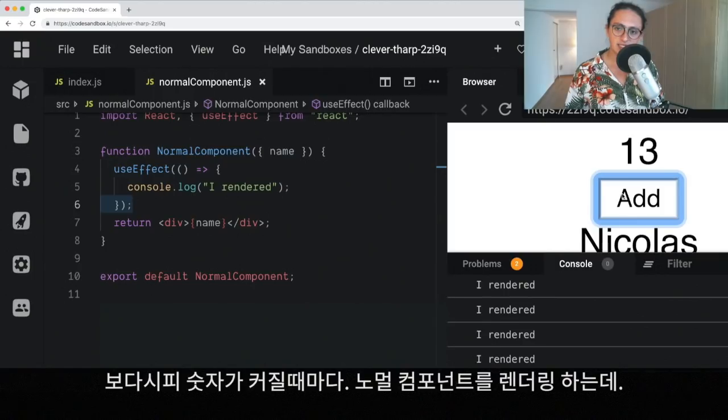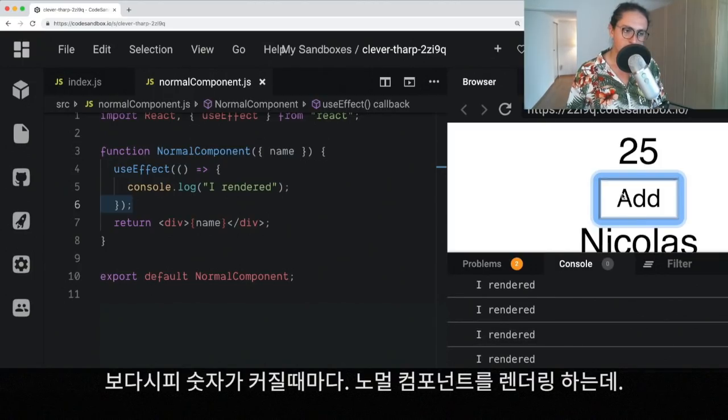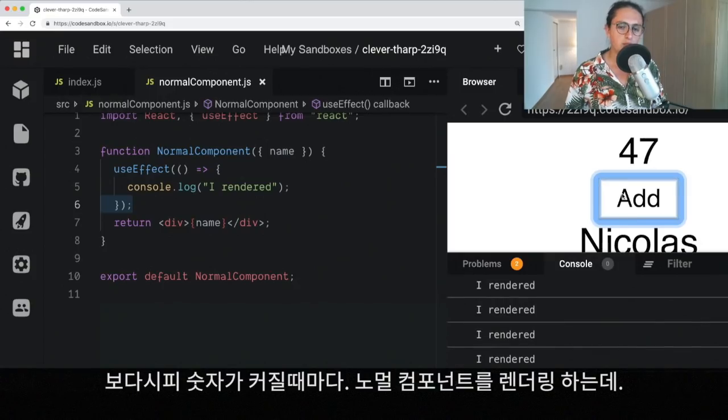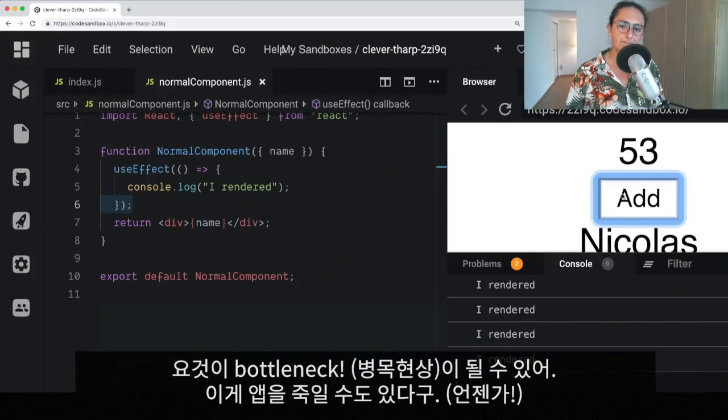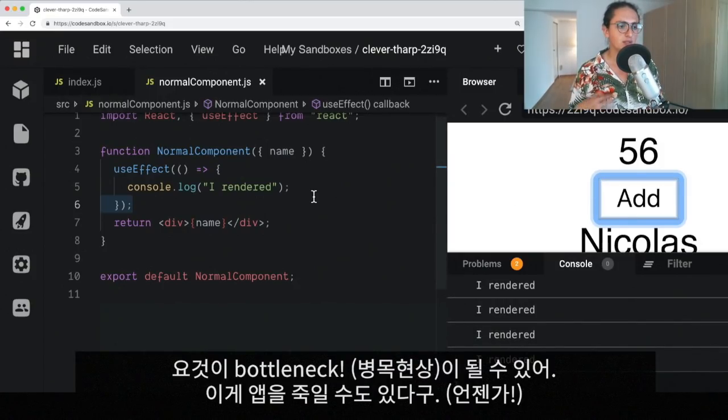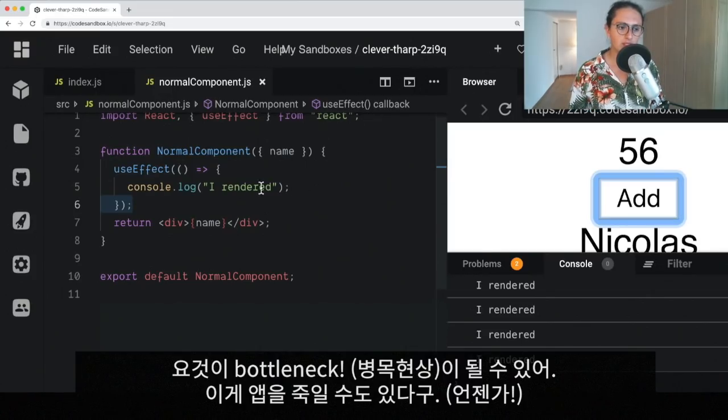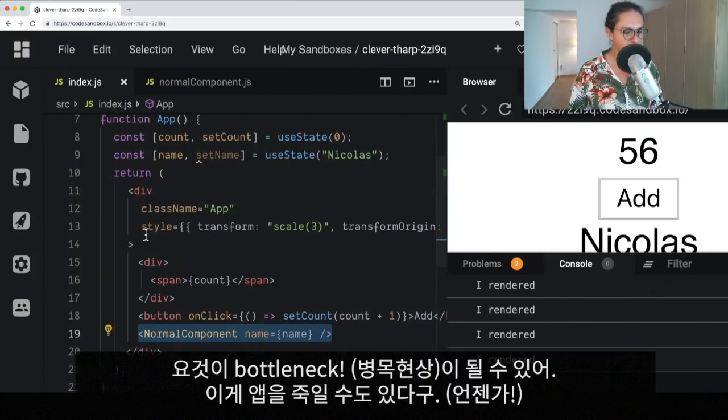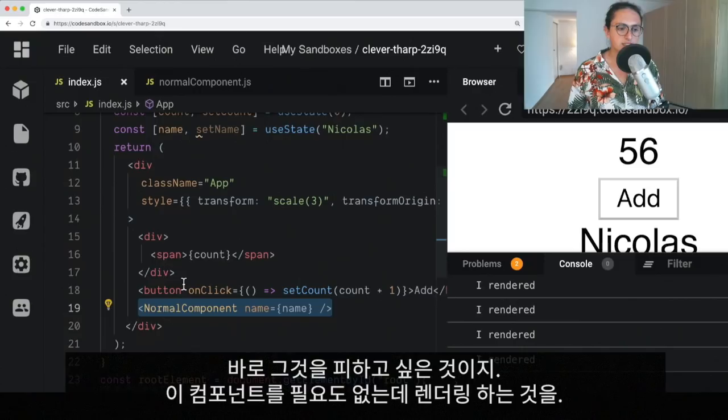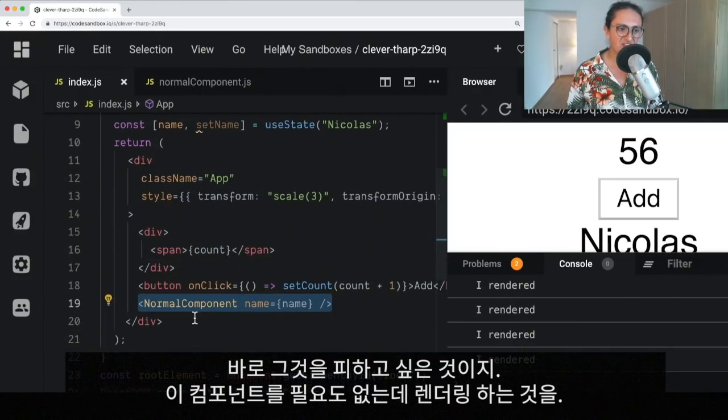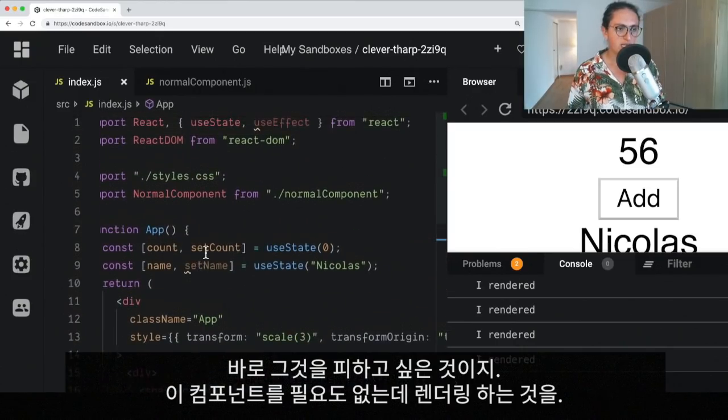So, as you can see, when the count is increasing, we're re-rendering, and that means that we are re-rendering normal component. Now, like I said, this could be a bottleneck for you. This part could be what kills your application one day. So, that's exactly what we want to avoid. We want to avoid re-rendering this component unnecessarily.